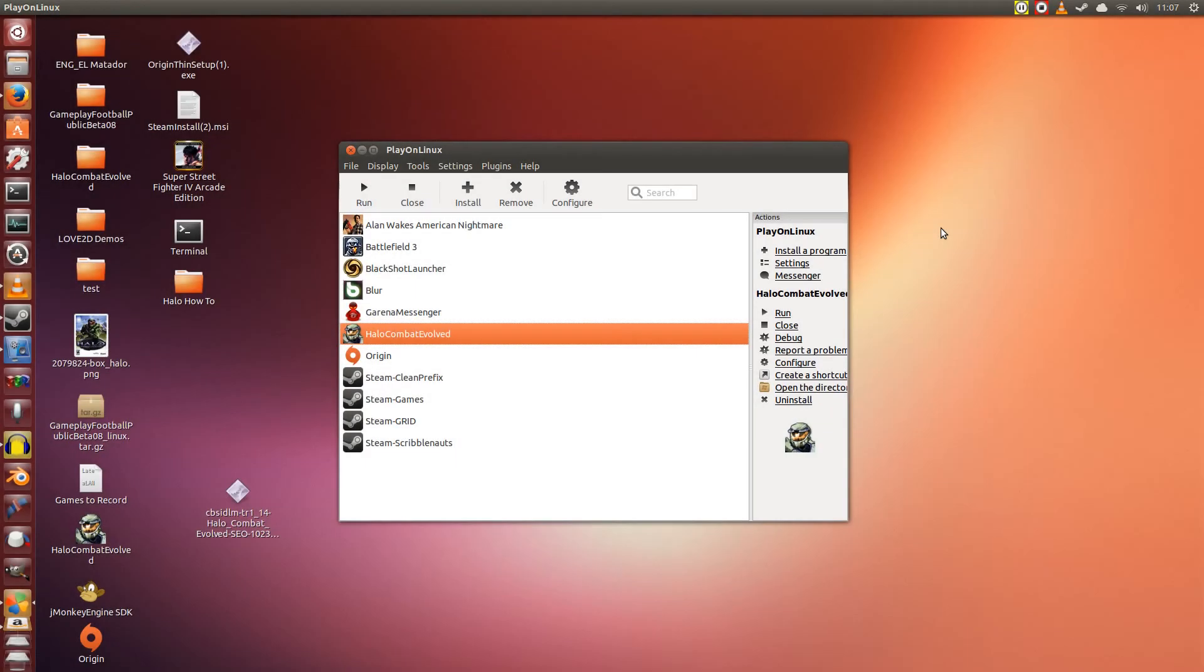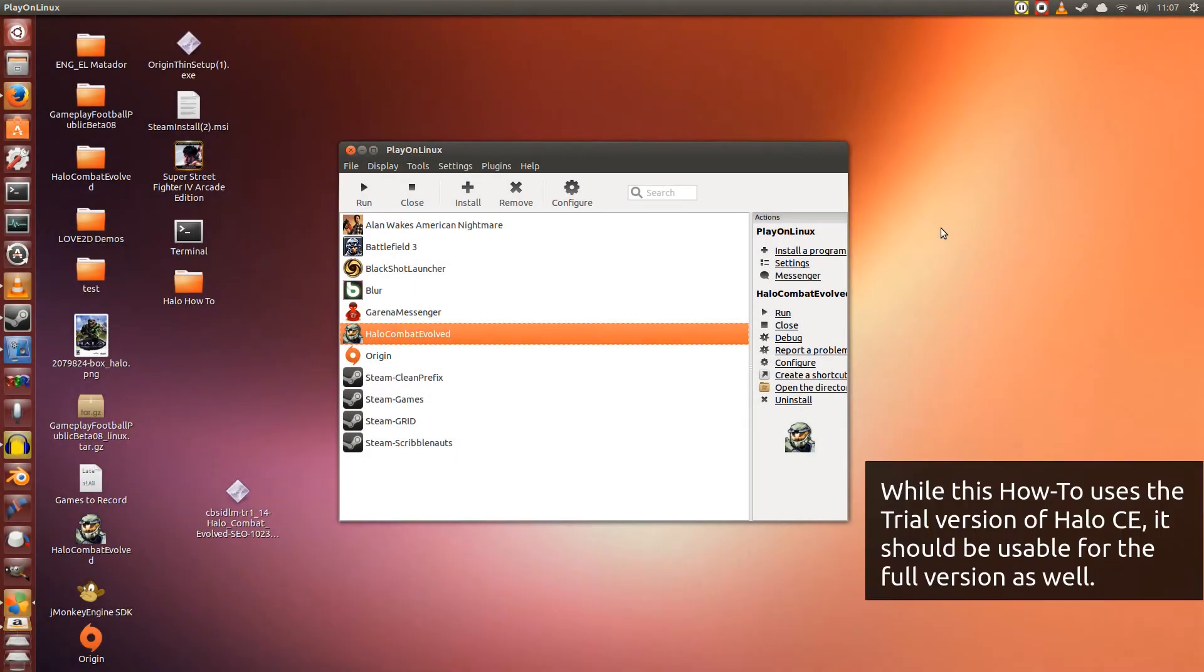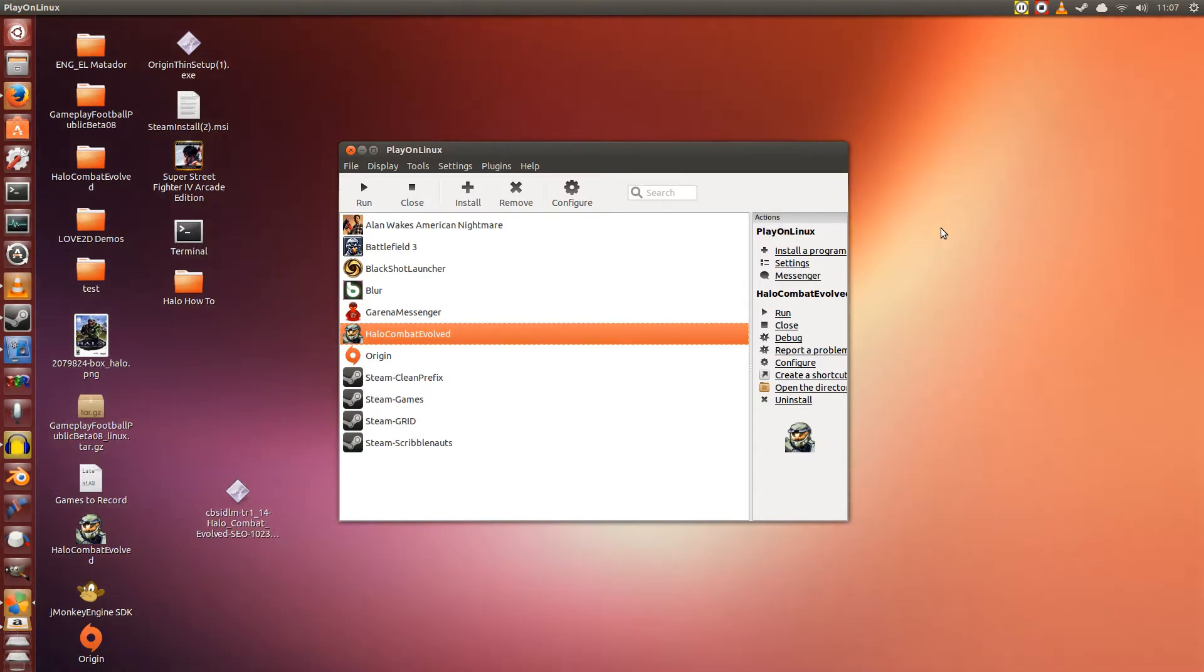Hey guys, Penguin Recordings here, and today I'm going to show you how to install Halo Combat Evolved on Ubuntu 13.04, but this also should work for 12.04 and 12.10.